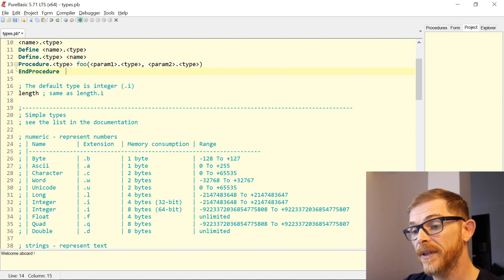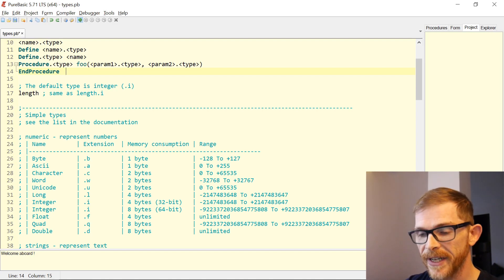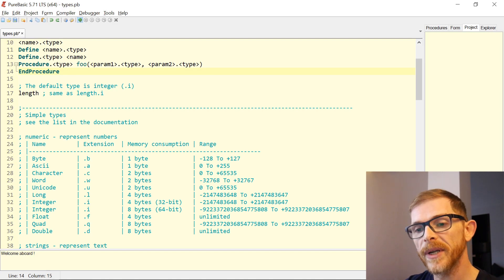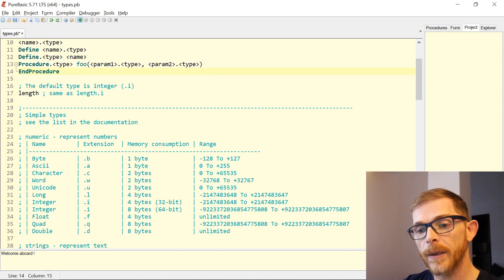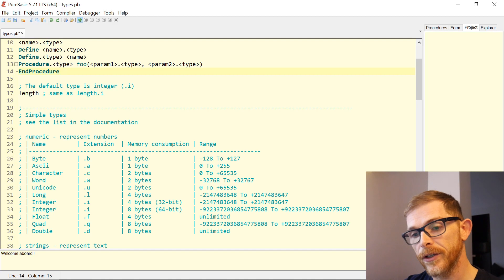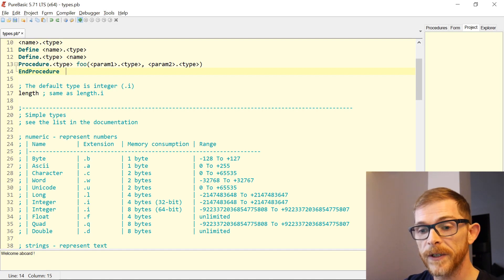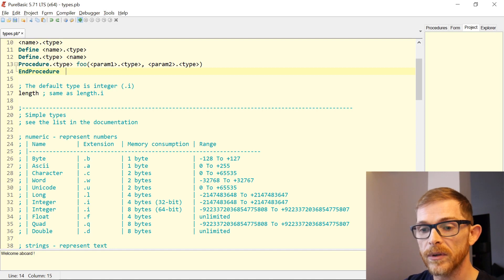Quad values range from negative nine quintillions to positive nine quintillions. Numeric types are divided into integers and floating point numbers — Float and Double are floating point numbers, and the rest are integers.